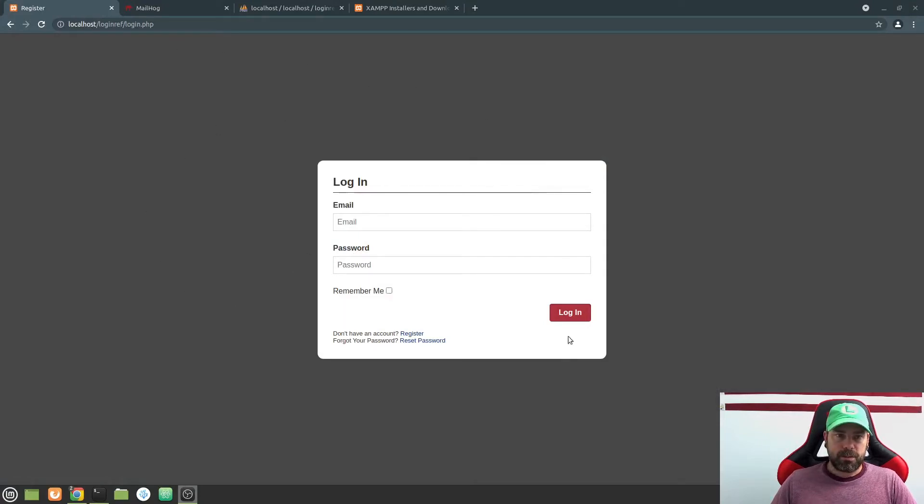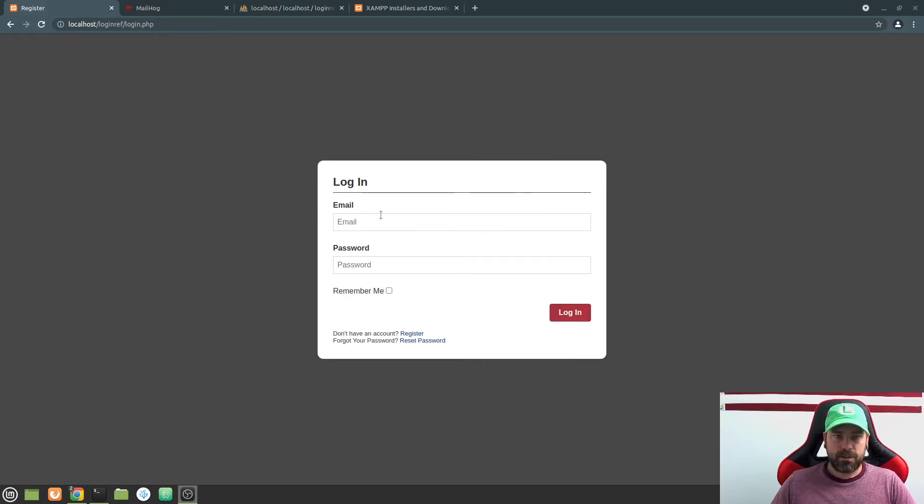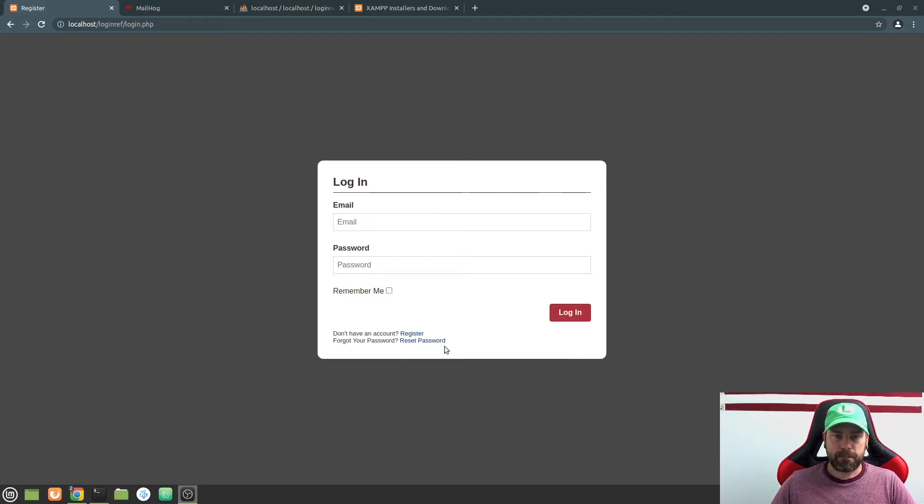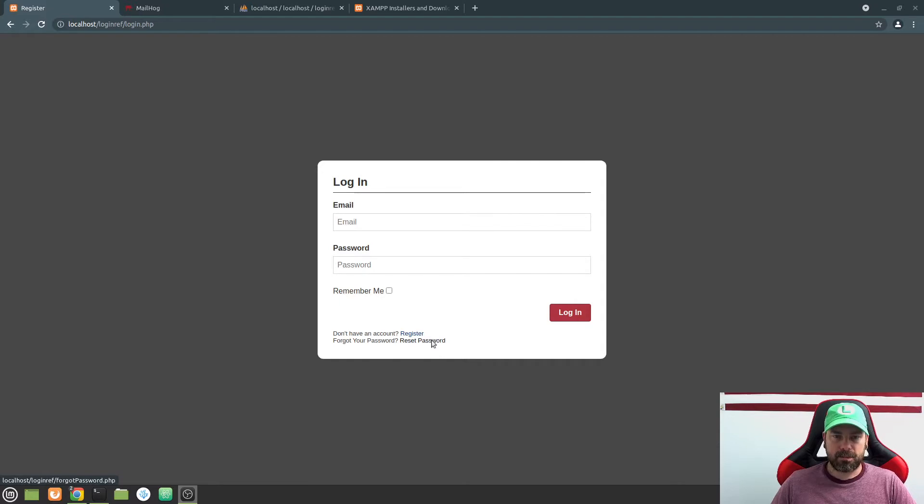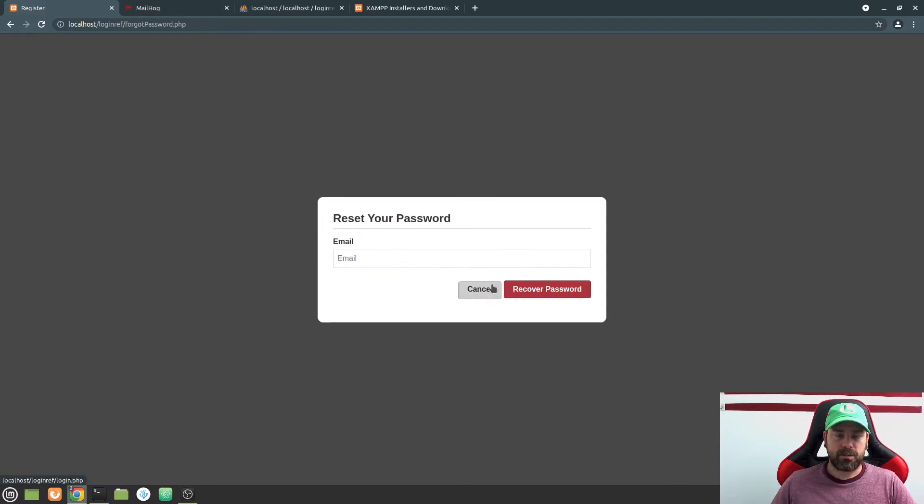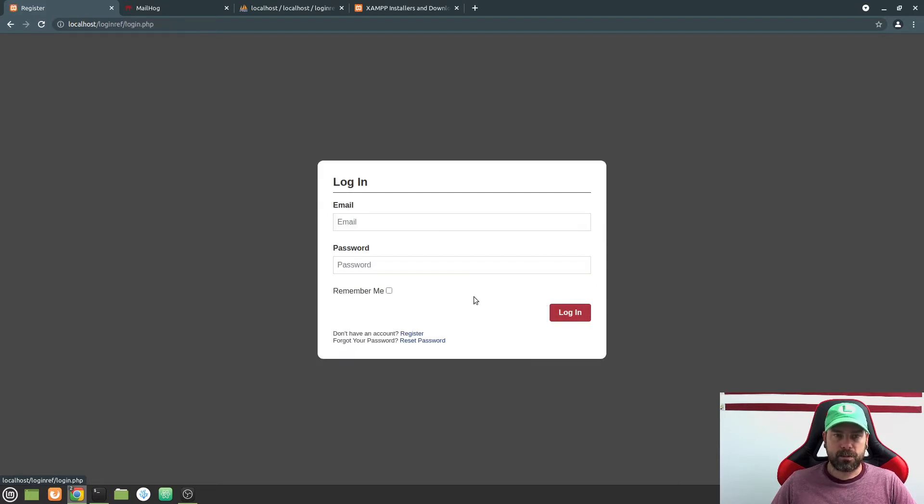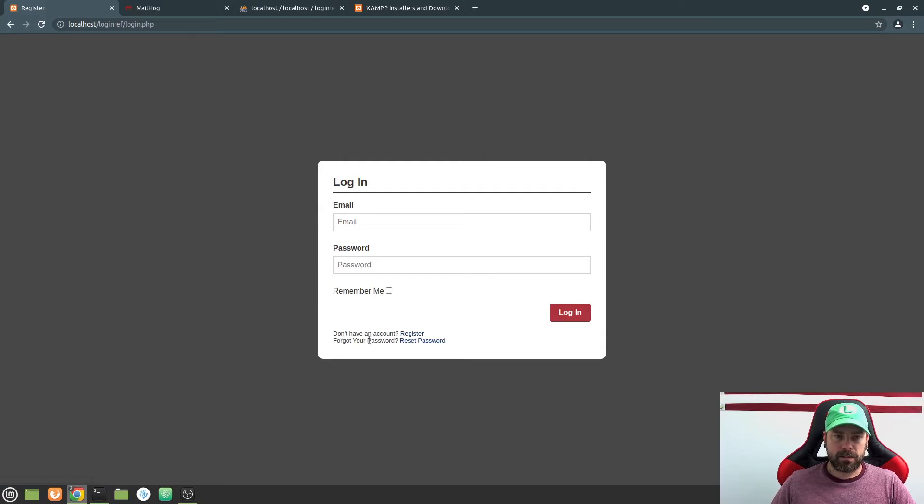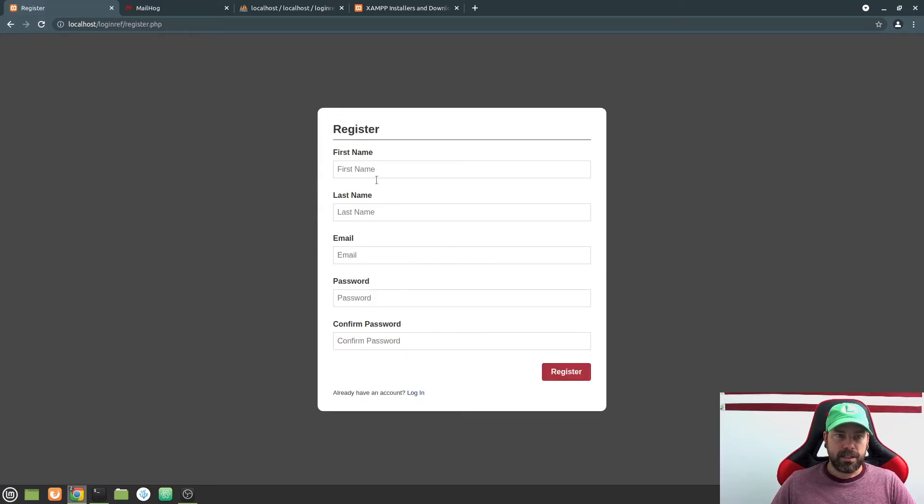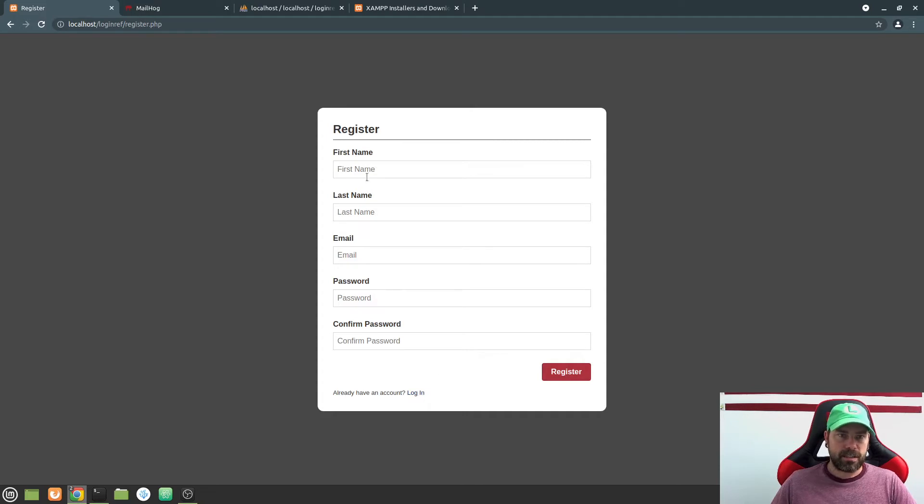You're going to be presented with a login screen that looks like this. So you can enter an email and a password. And then there's a remember me cookie that will be set. If you have forgotten your password, you can click this reset password here. And you can put your email address in it and it will send you an email to recover your password. But if you don't have an account, you can click register here and you can register a new account and then we can log in. So let me just show you an example of how this works.